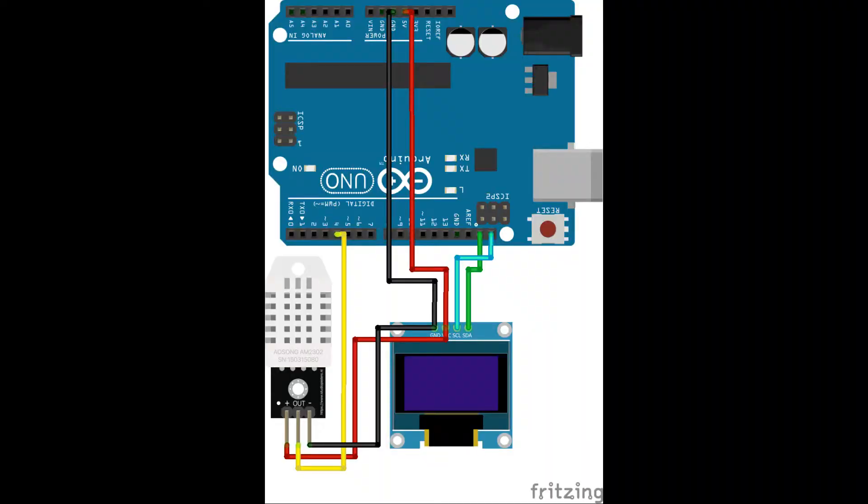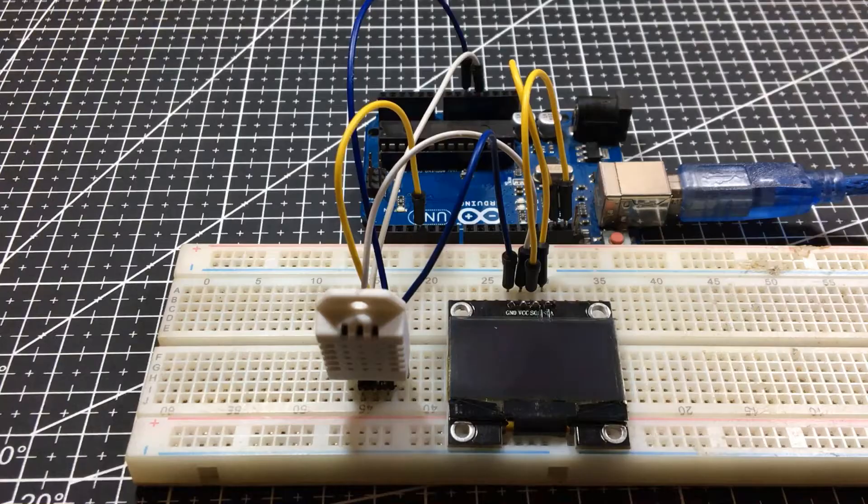After you connect the OLED display according to this diagram, you can proceed to programming.